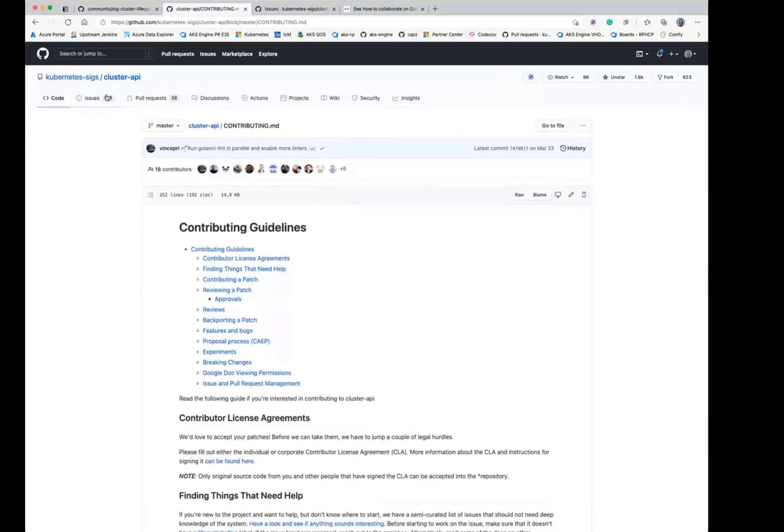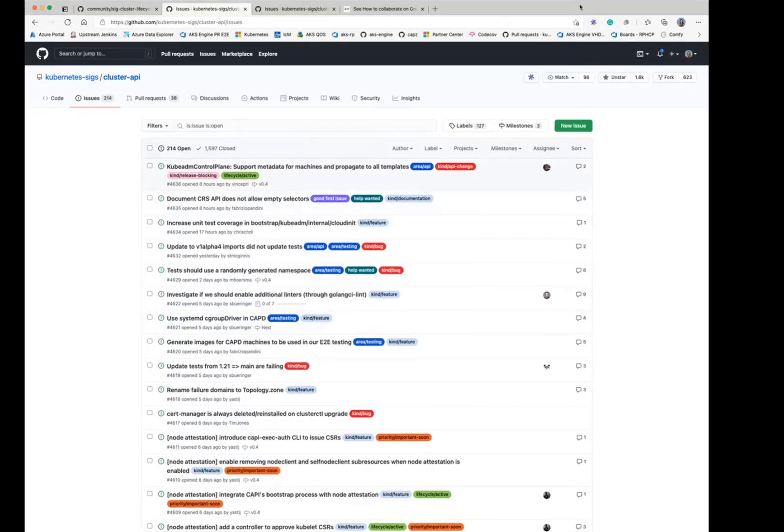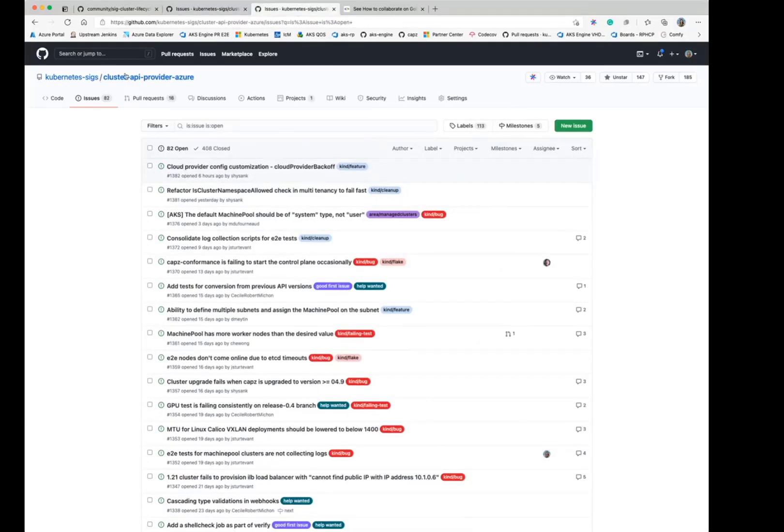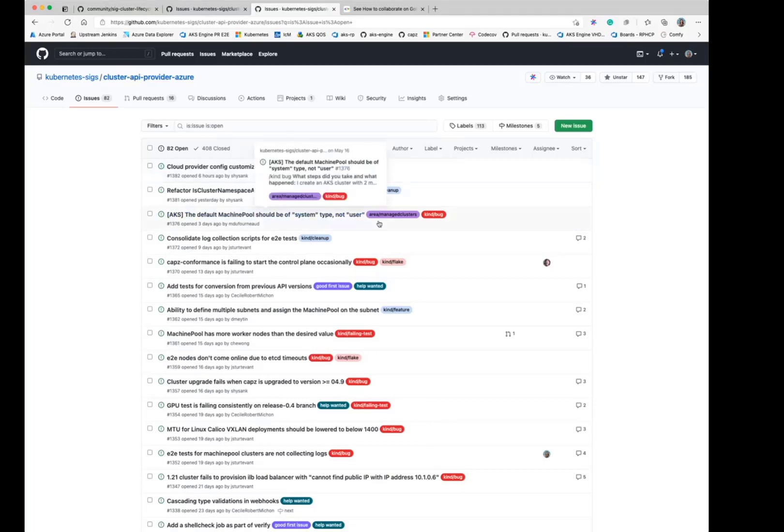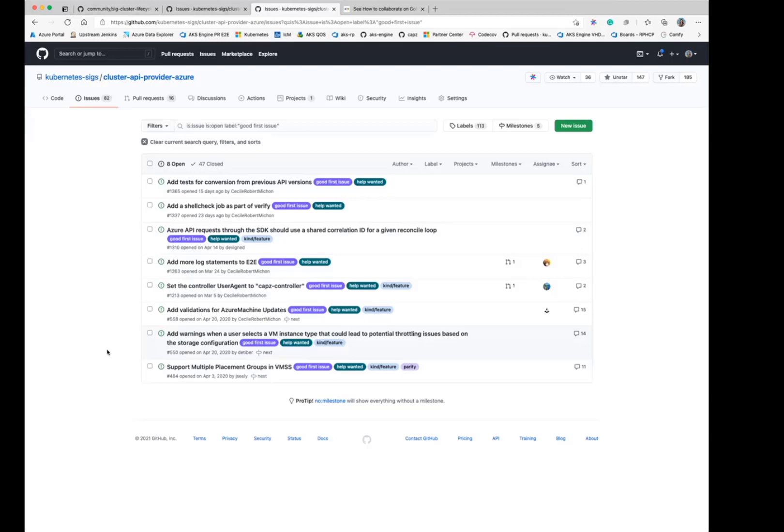So something else is typically you want to look at issues if you want to contribute. And a good way to get started is look for good first issues. So here I'm actually going to look at the good first issues in Cluster API Provider Azure, which is the Azure provider of Cluster API. And that's because we have a bit more good first issues at the moment. So these are usually issues that are well contained and have enough information for someone to get started without prior context.